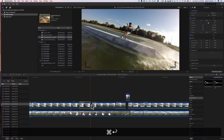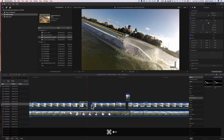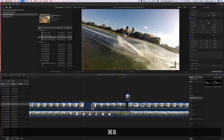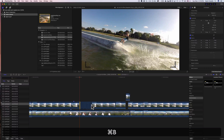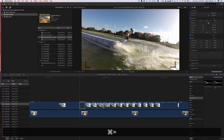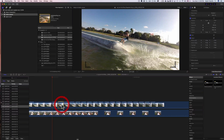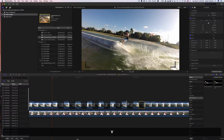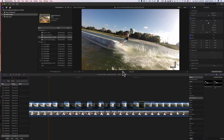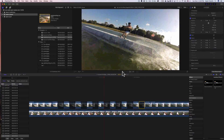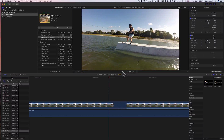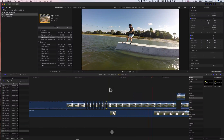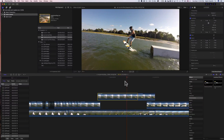Then I keep hitting Command B repeatedly to make multiple cuts. After that, I click on each segment and press V to disable them one by one. You're disabling one frame at a time. When you play it back it's super quick because of that frame-by-frame disabling.